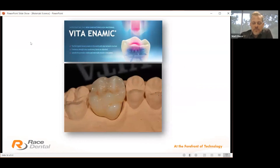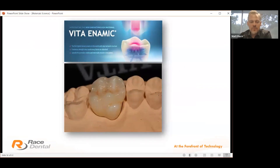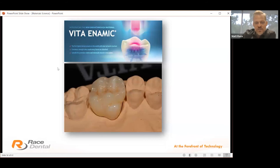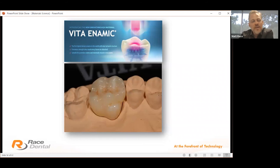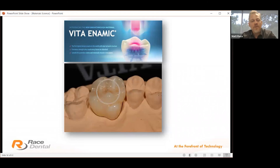This is the Vita Enamic product that we manufacture here. If someone envisages there might be a need to drill through a restoration — for example for an endodontically treated tooth — a material choice like this could be better.